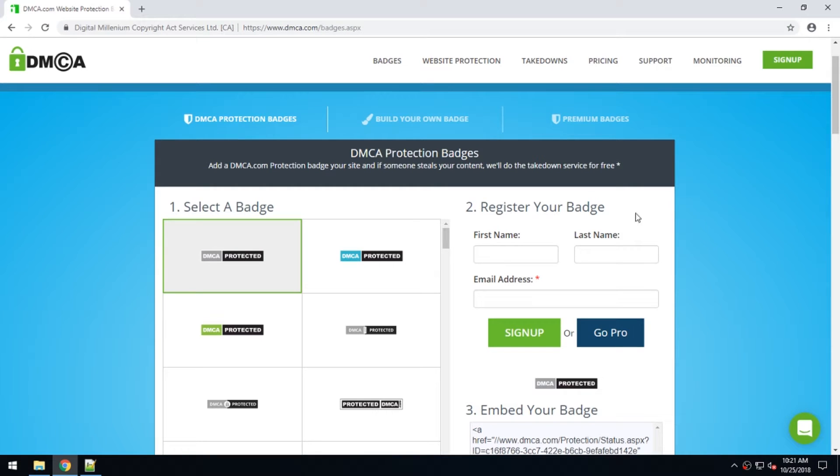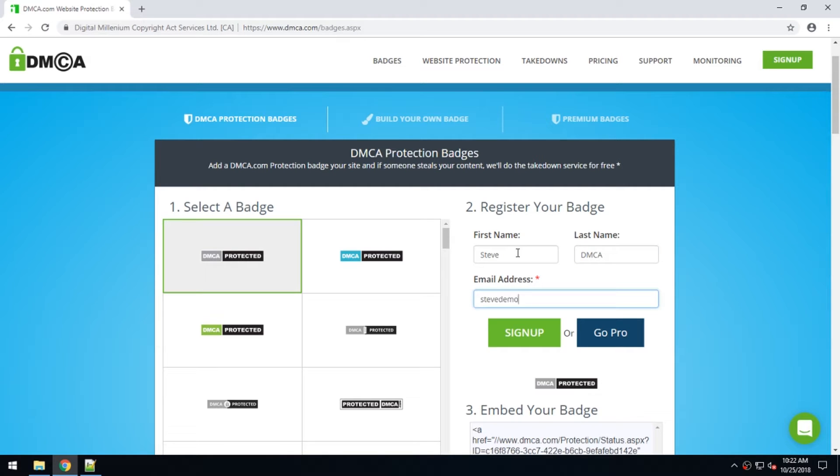This tutorial is to show you how to add a DMCA.com protection badge to your website. The first thing you're going to do is go to the /badges page on the DMCA.com website.